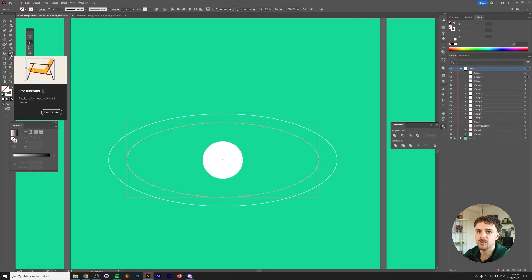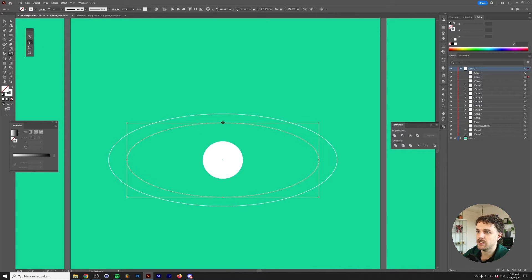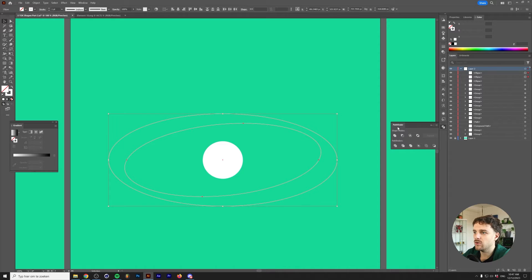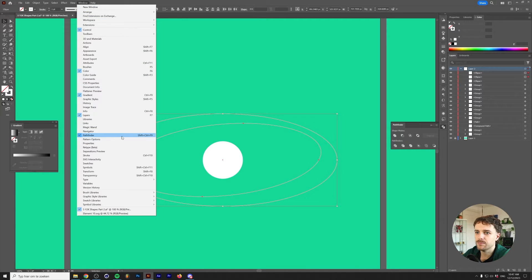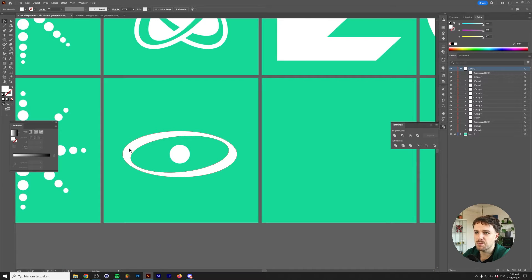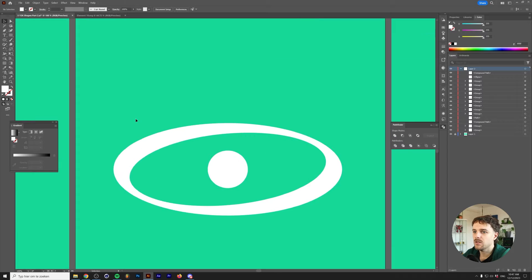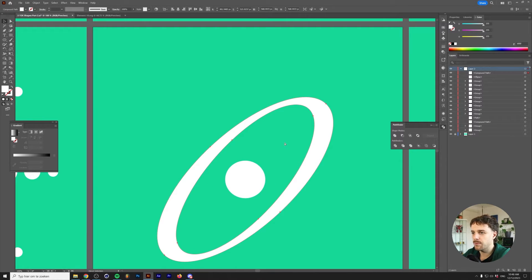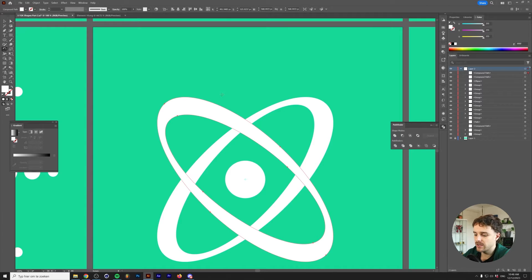Grab the inner one and go to the Free Transform tool — press E on your keyboard. Click and drag the top-middle handle, holding Alt or Option to transform from the center. Now select both ovals (not the inner circle) and go to Window > Pathfinder and click Minus Back. Switch the stroke back to the fill and you'll see an outline with a bit of perspective. Select this shape, grab the rotate tool, and hold Shift while dragging to rotate in 45-degree increments. Select the oval, copy and paste it in place with Ctrl/Cmd+C then Ctrl/Cmd+F, grab the rotate tool once more, and rotate this one 90 degrees to get a cross-ring shape.